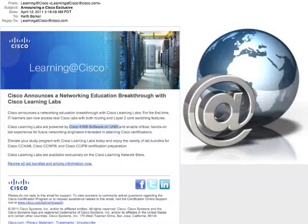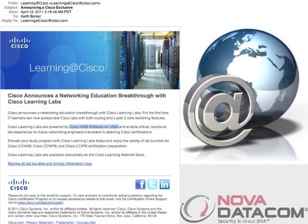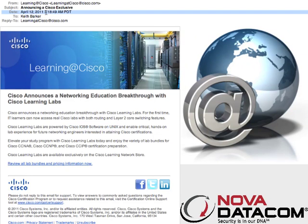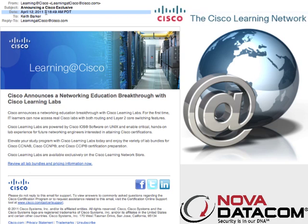So I was going through my email this morning, it's the 12th of April 2011, and I saw an email from the Learning Network that talked about Cisco Learning Labs now available for purchase. I looked further and saw that these are actually Cisco IOS software on Unix that they're setting up to provide this service to us.